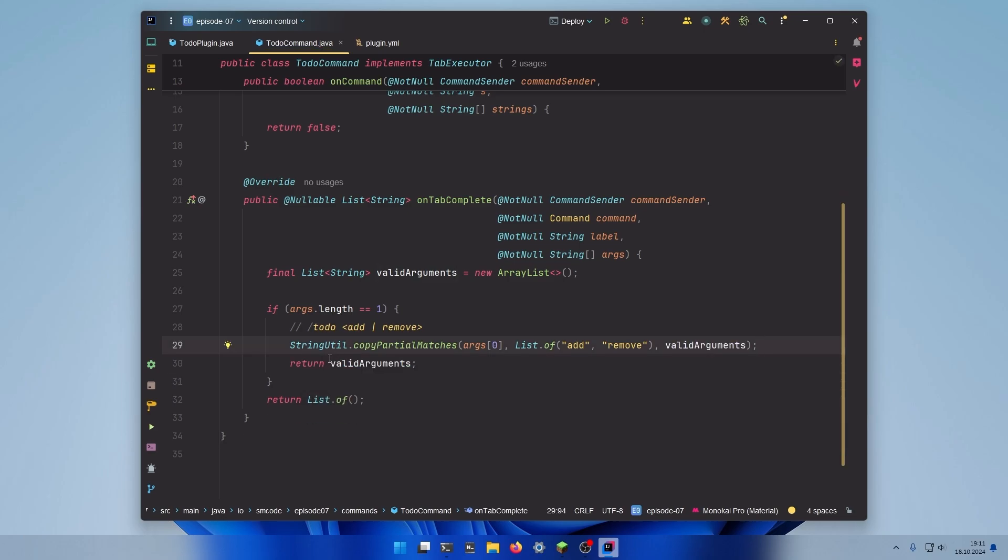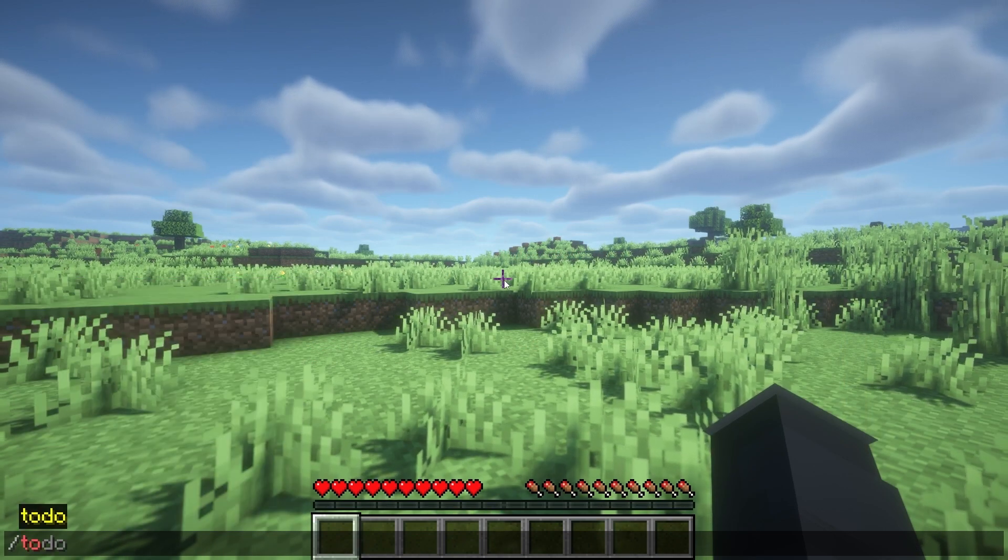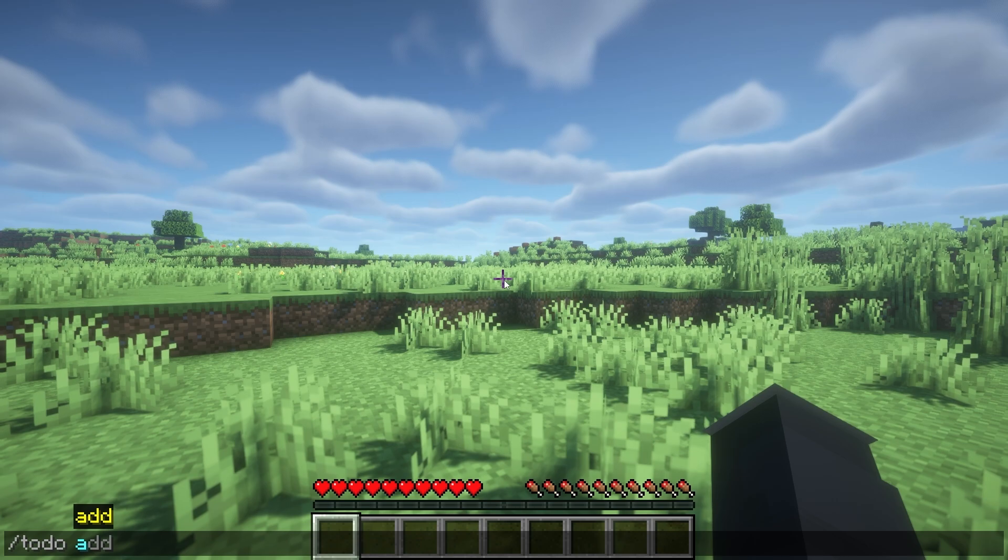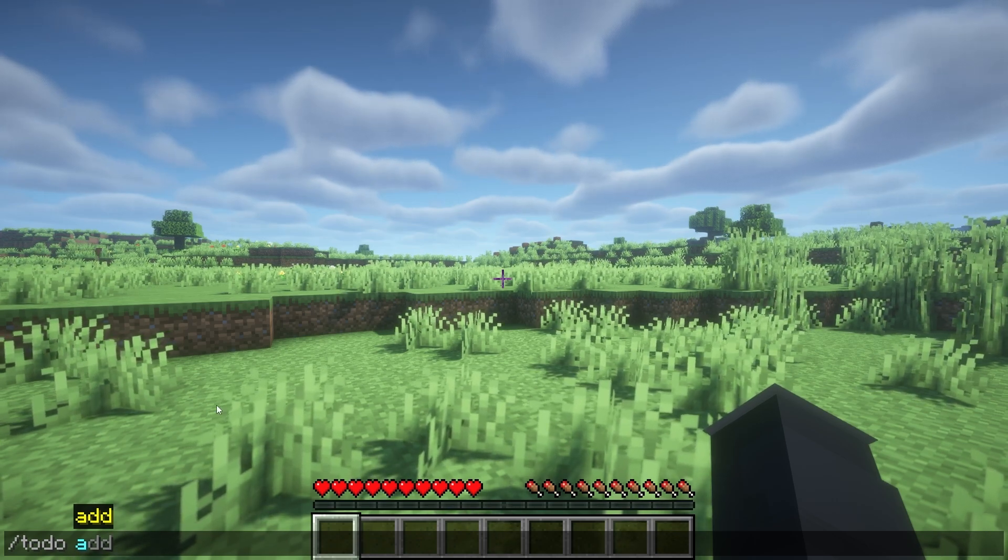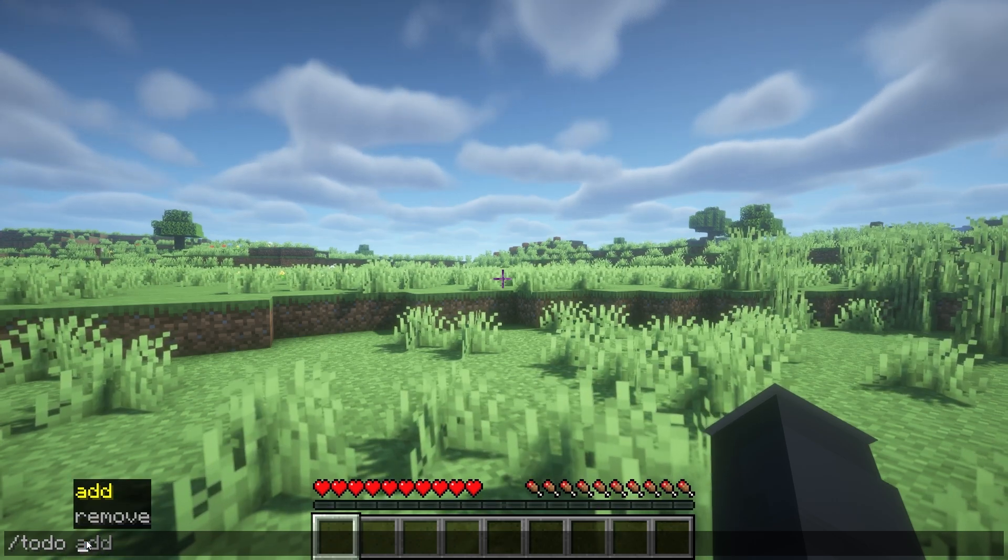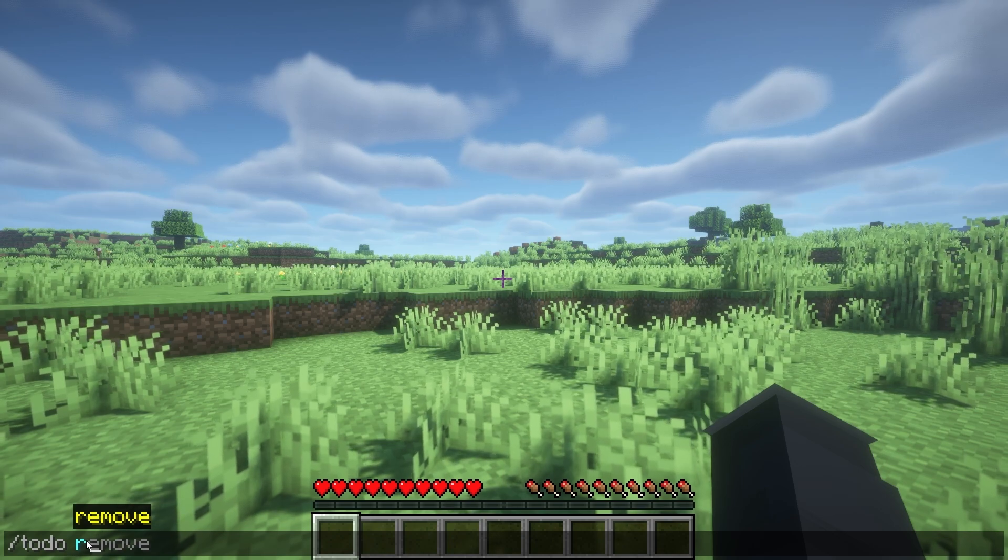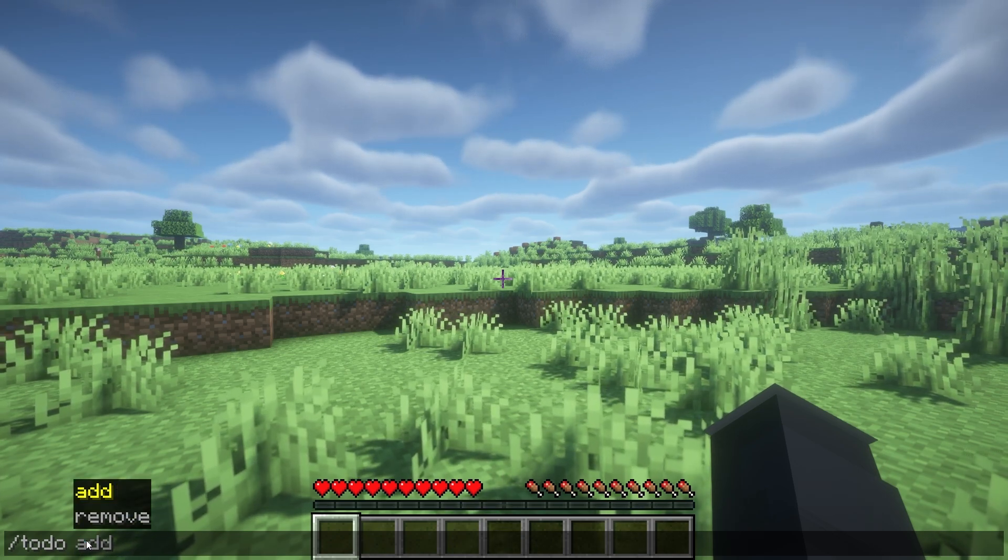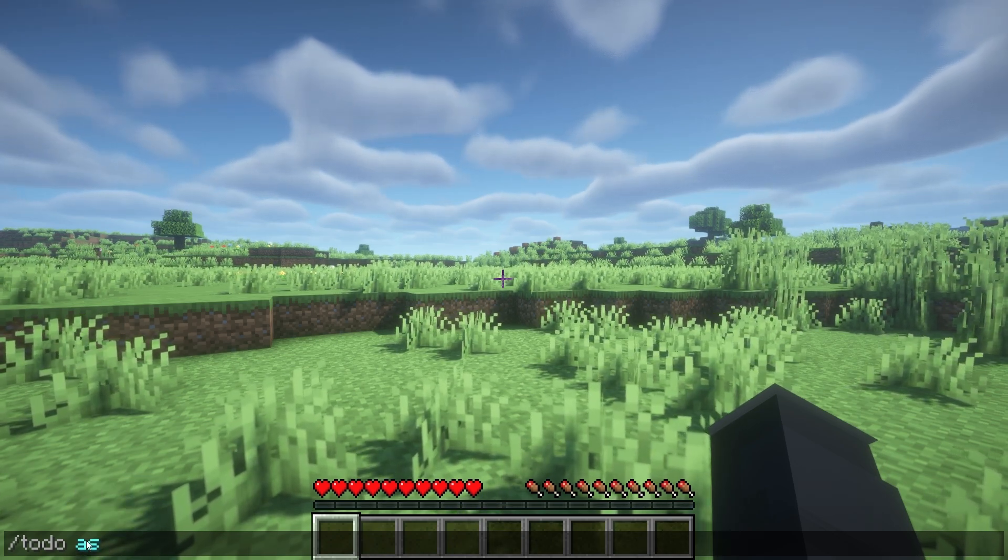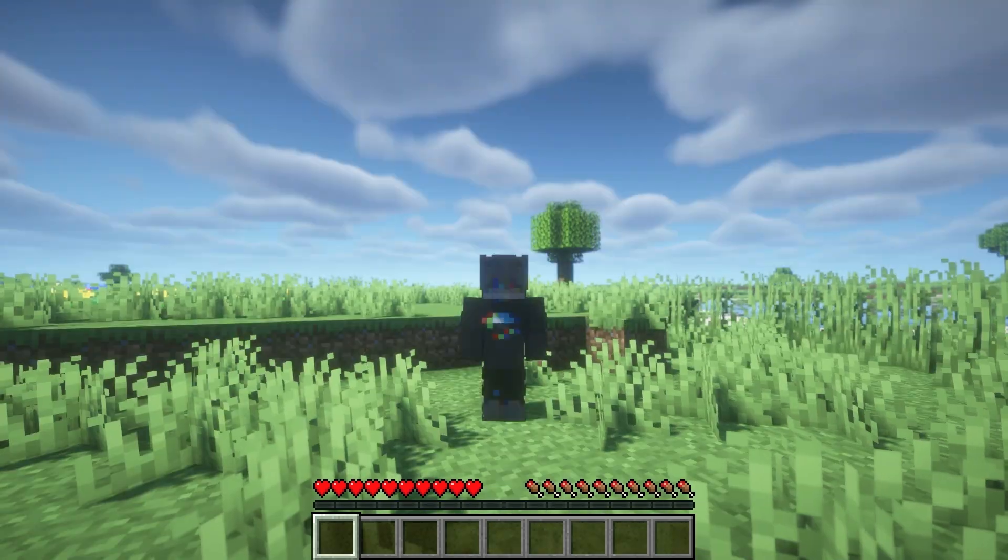Let's check that in game. If we do slash to-do now and begin typing A, you can see that the list automatically adjusts to what we have started typing here. If we start with R then add will be removed. And if we type something completely different then you can see that the list is empty.